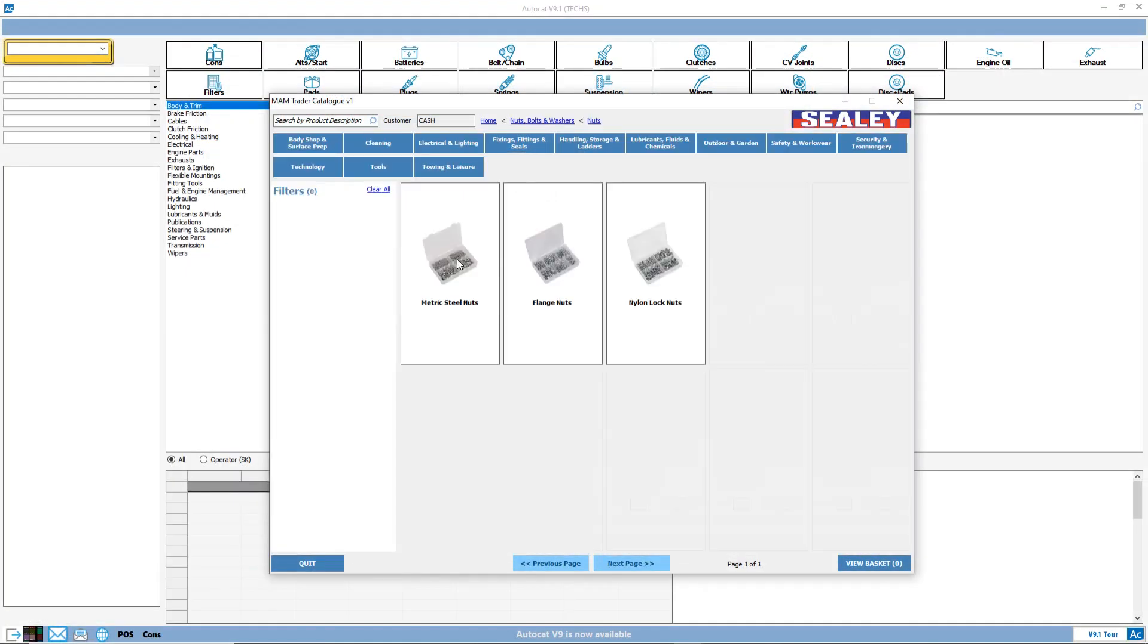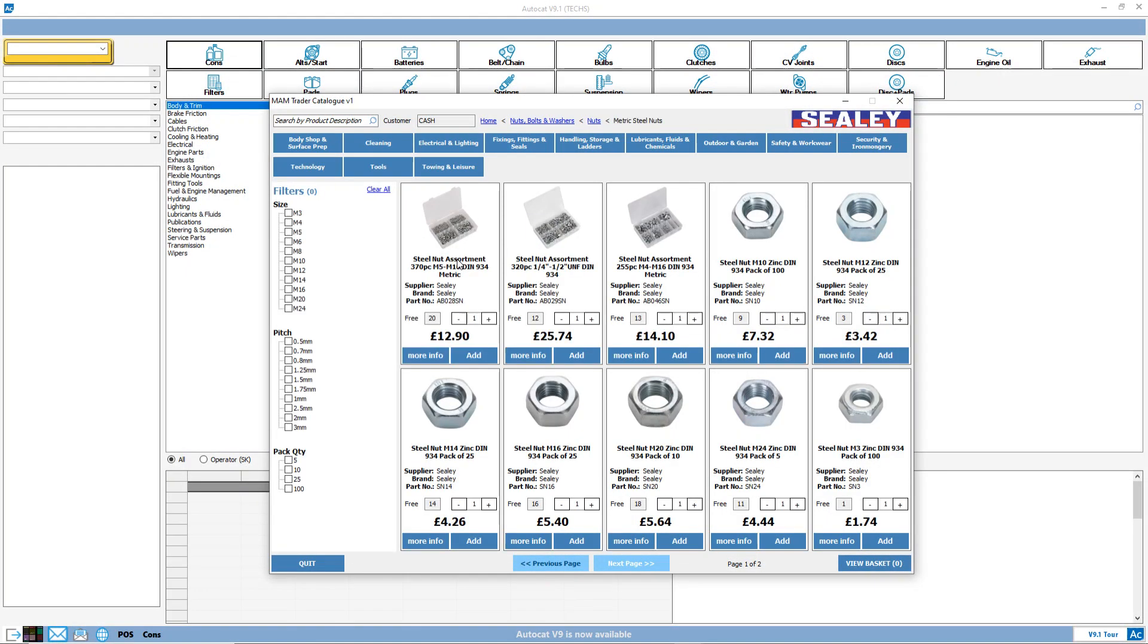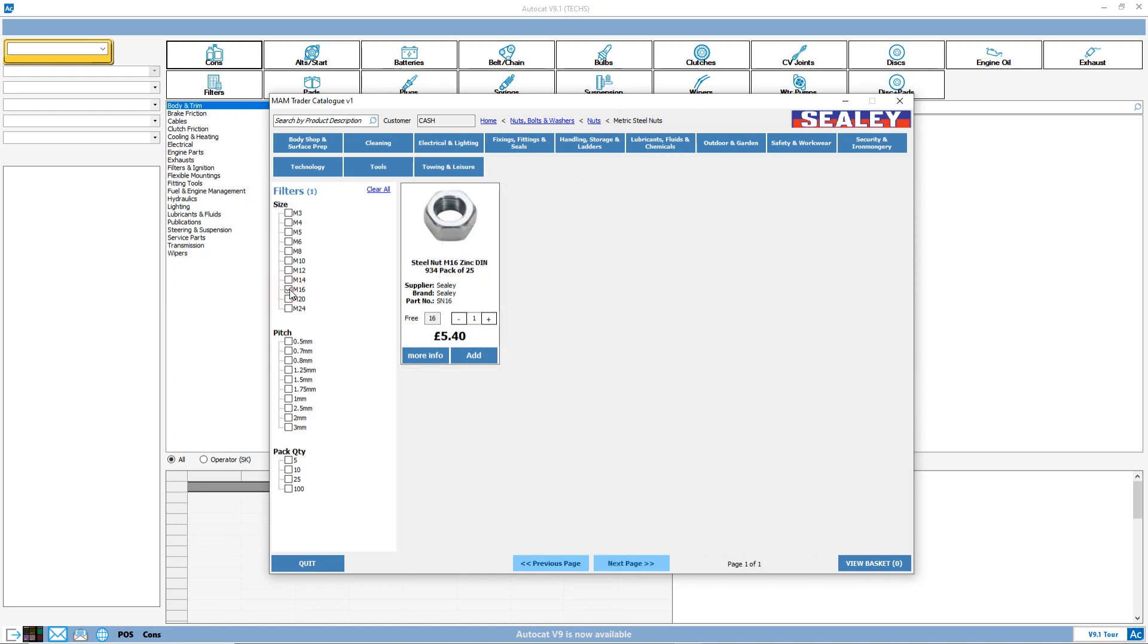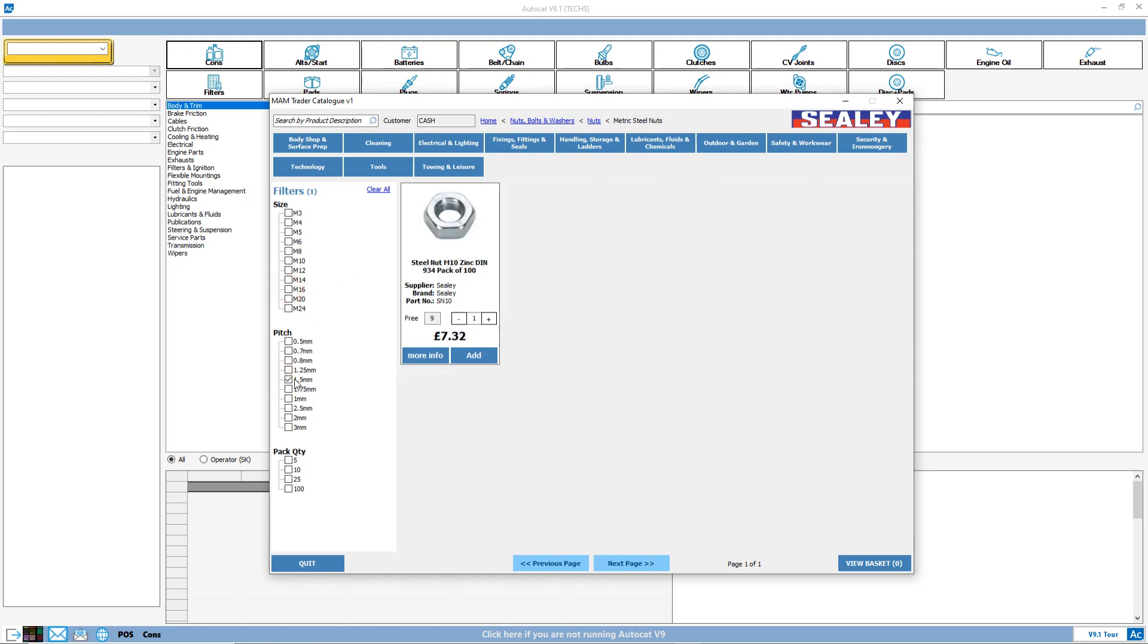The accessories catalogue enables users to easily navigate through, search, filter and compare products from individual brands. Improvements are being made to the navigation system constantly.